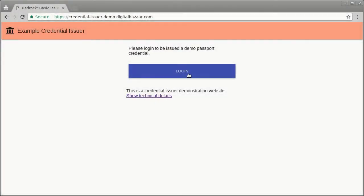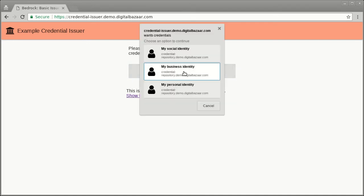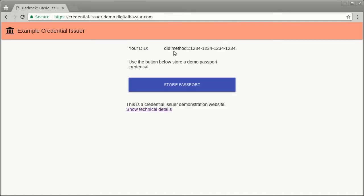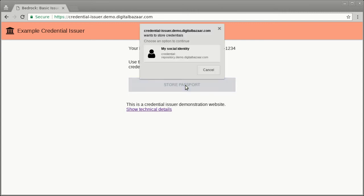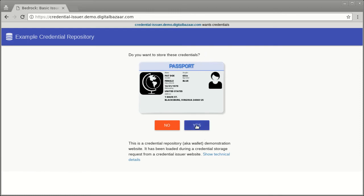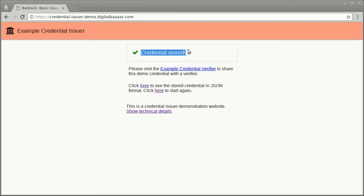When you log into a site using the Credential Handler API, one of your identifiers is transmitted to the site. The site can then use this identifier when issuing a verifiable credential, such as an electronic passport. When the store passport button is clicked, the browser asks you which digital wallet should be used to store the credential. Selecting the wallet takes you to the credential handler website, which then asks you if you really want to store the credential. Clicking Yes stores the verifiable credential in the wallet.